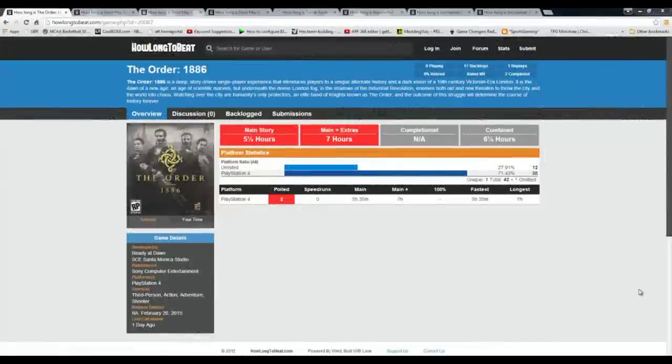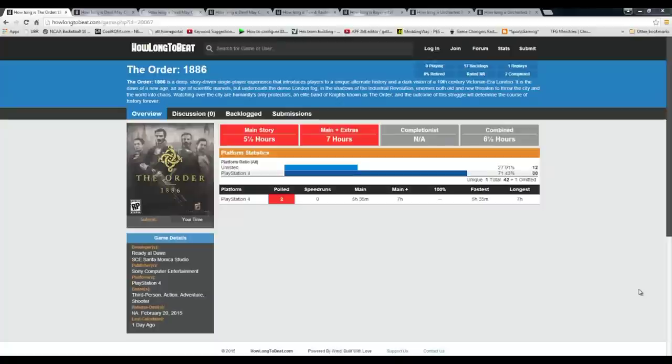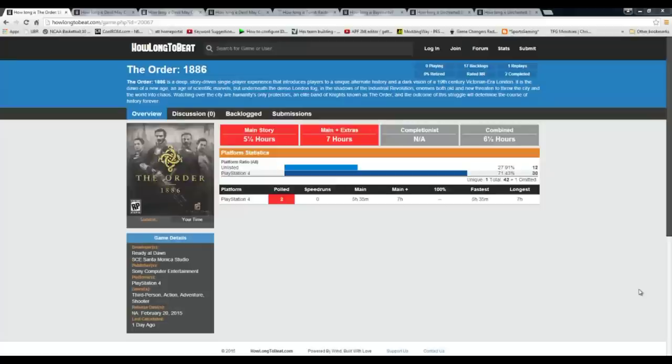What's going on everybody, this is Smitty here. In this video I'm talking about the length of the gameplay for The Order 1886. The title of the video is saying 'is it too short to be good' and this is a point that I wanted to touch on using a few different examples here.